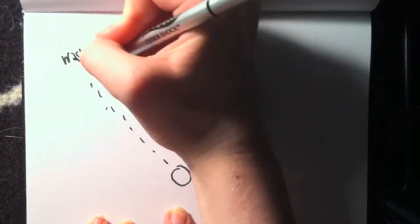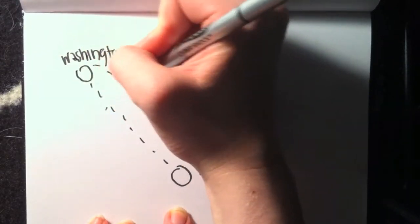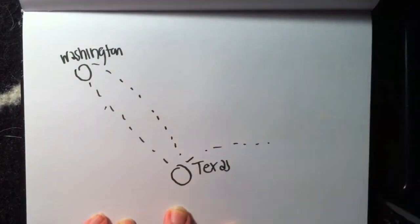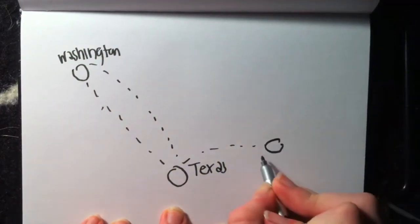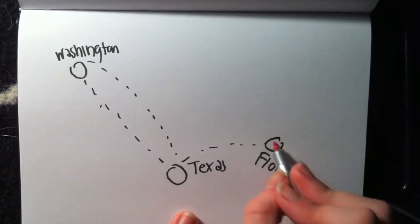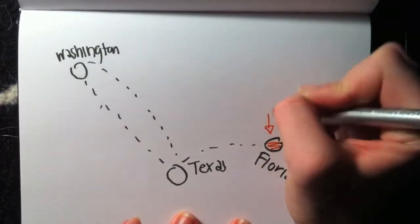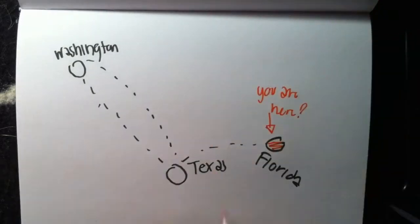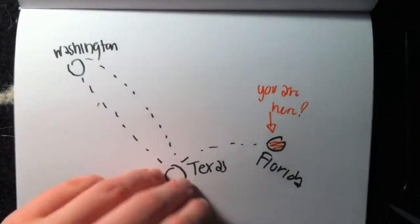I also moved a whole lot because of military. I started in Texas, moved to Washington, from there back to Texas, and then I moved to where I am currently residing, which is Florida. I had mixed feelings about Florida, but we'll get into that later.